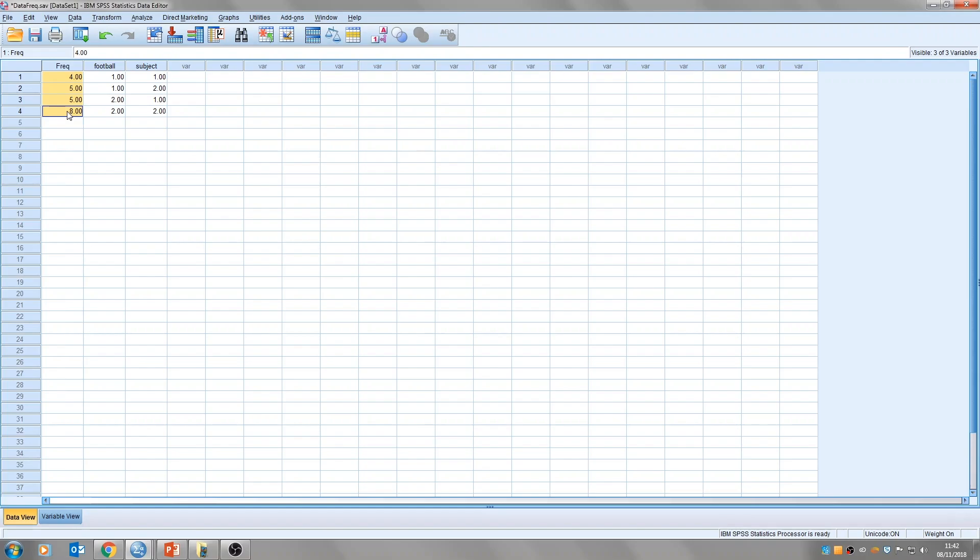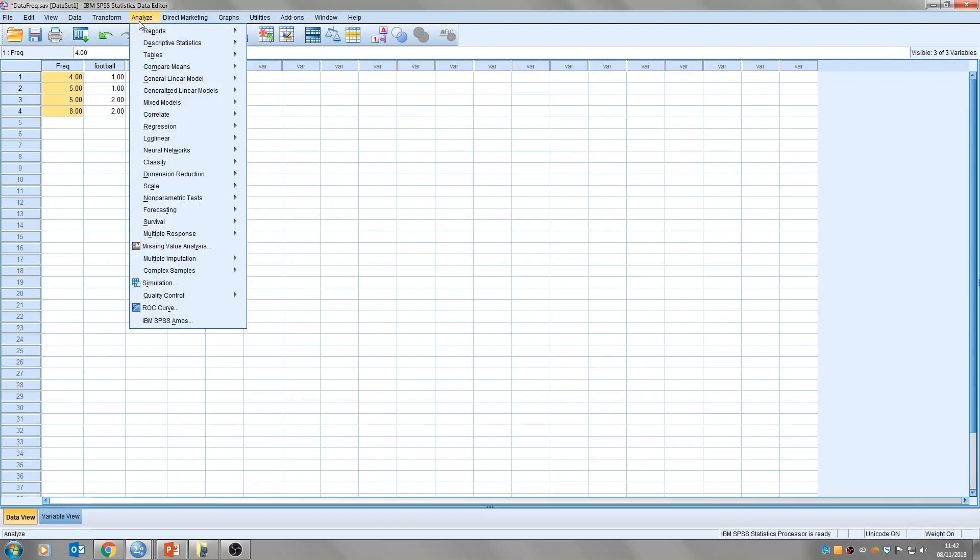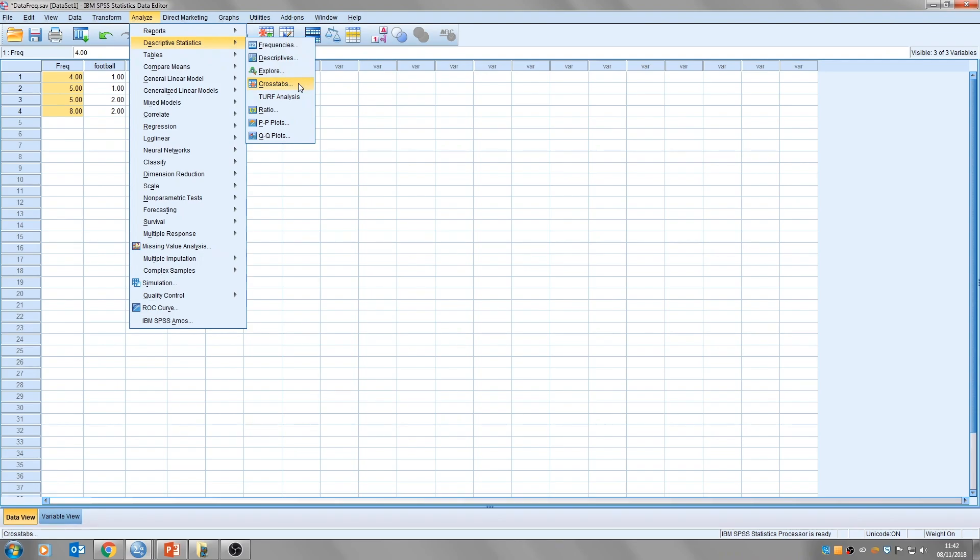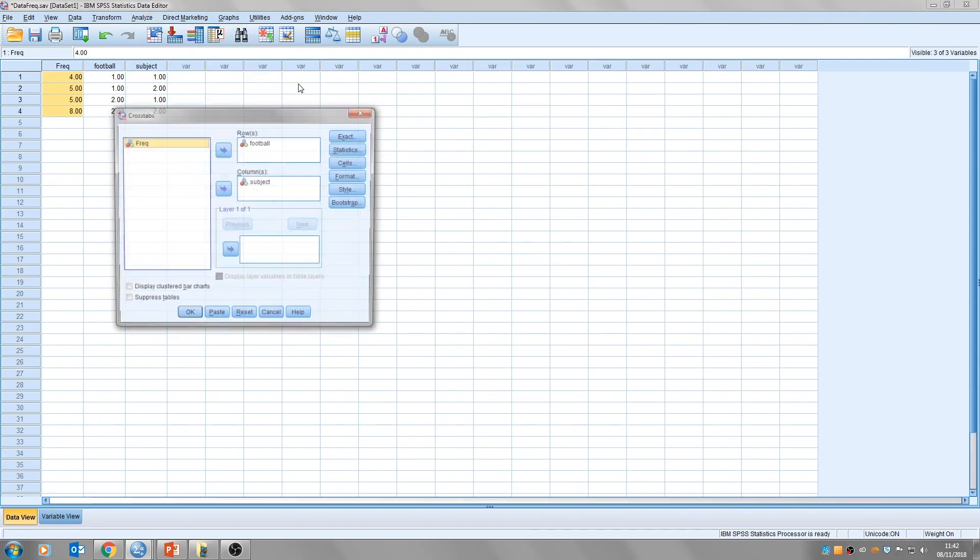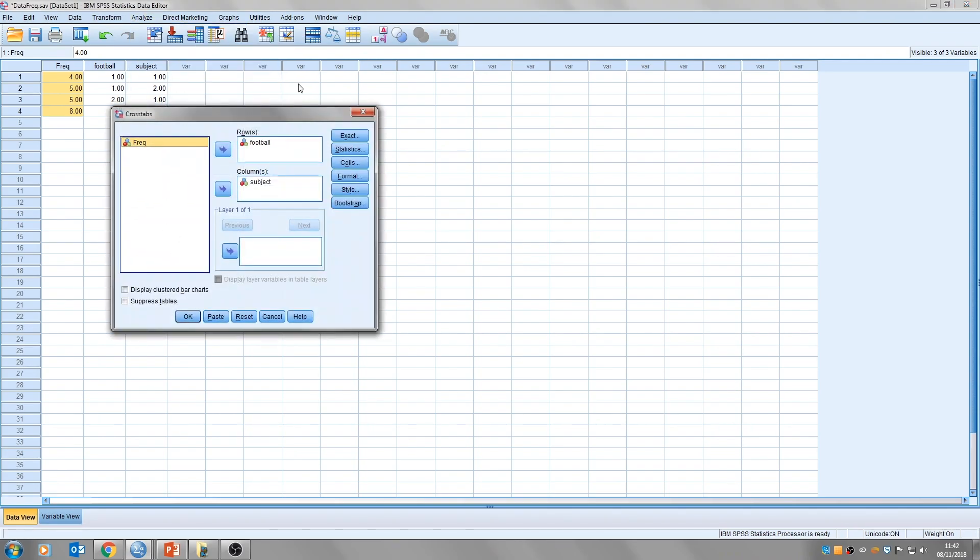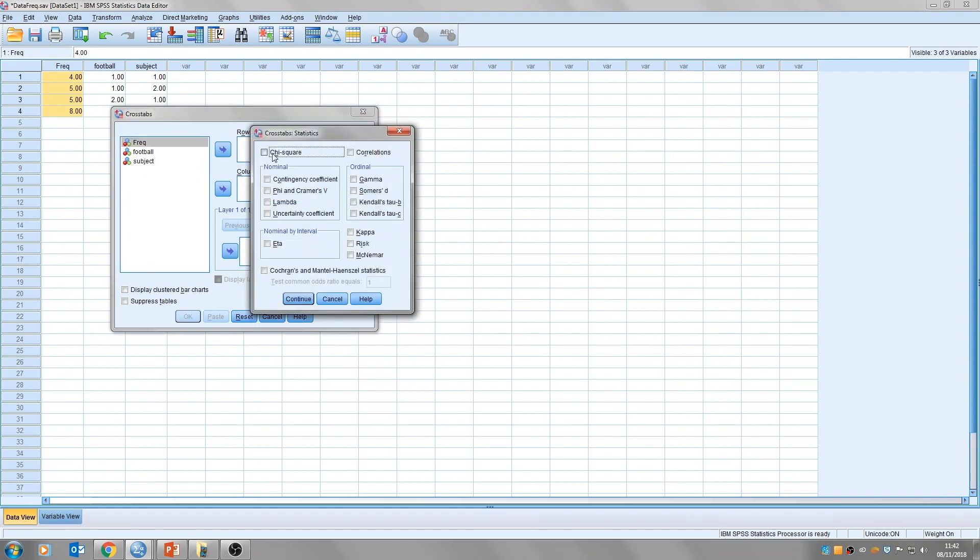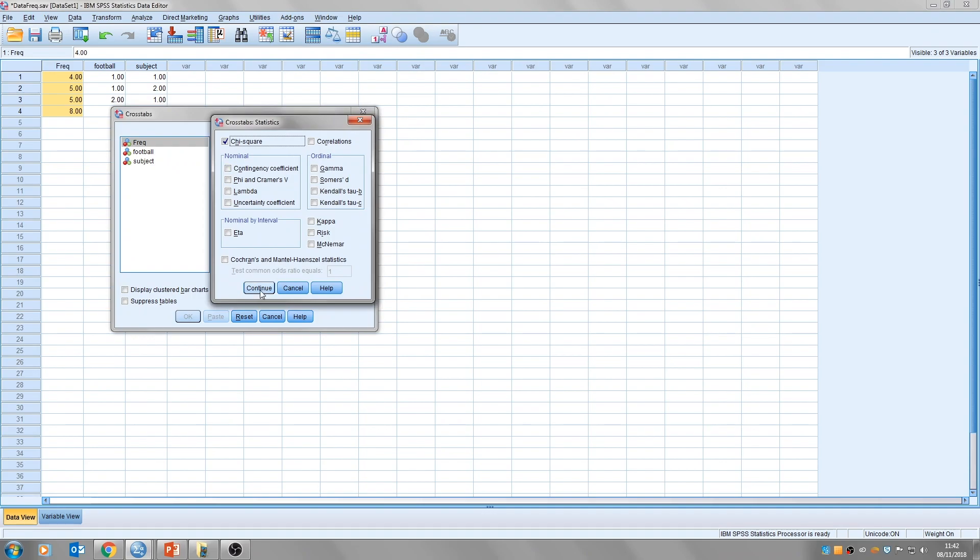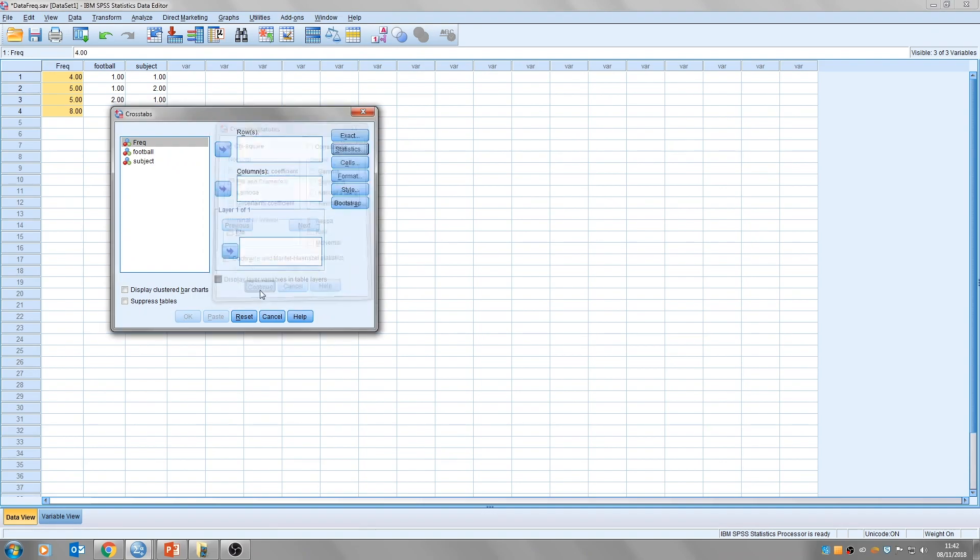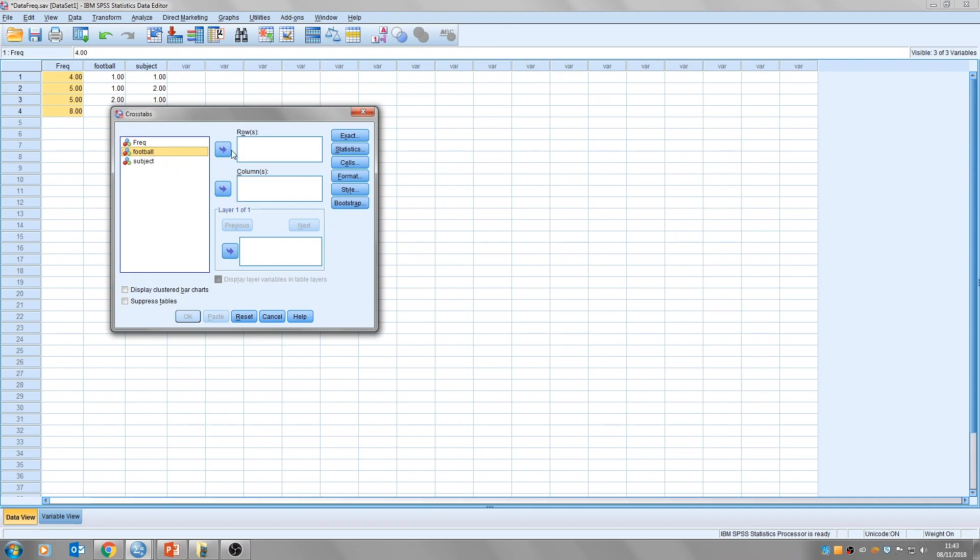So to run the chi-squared test, you just click on analyse, descriptives, and then cross tabs, which is this middle one. Then I'll just reset that. So you would click first of all on statistics, and check chi-square. There, you'll see that chi-square. So that's checked. Click continue. Then what we need to do is transfer each of our grouping variables into these rows and columns. So one would go in the rows, so I'll put football team in rows, and subject in columns.